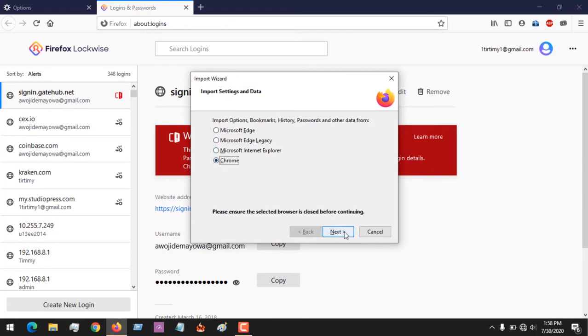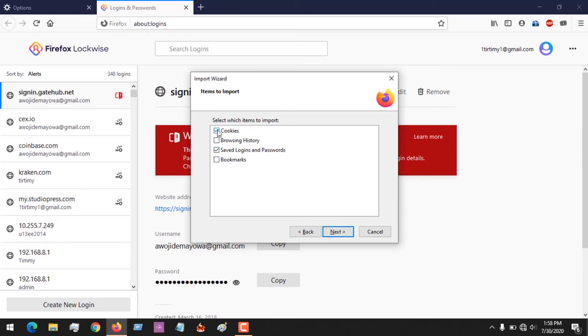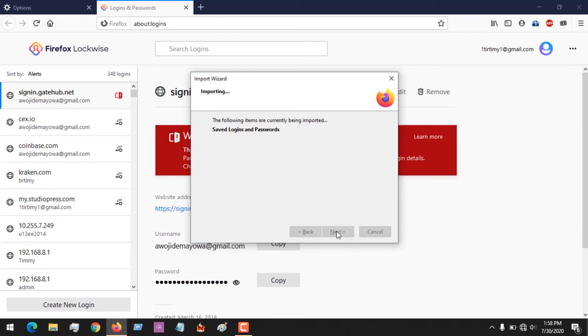And then you click on Next. So you could import your bookmarks, your logins, your browsing history, your cookies. You click on depending on what you want to import. So I want to import my saved logins and passwords.